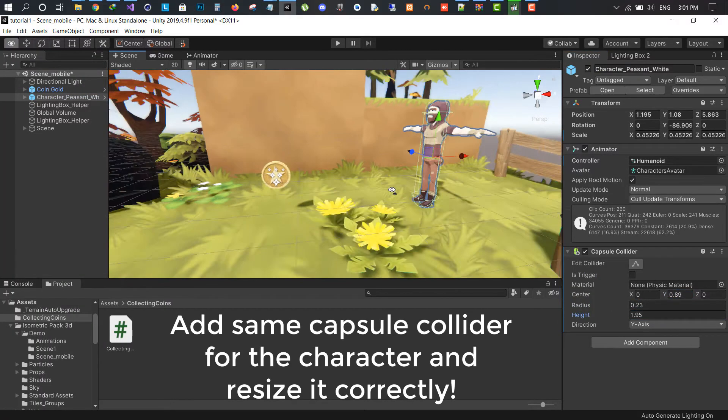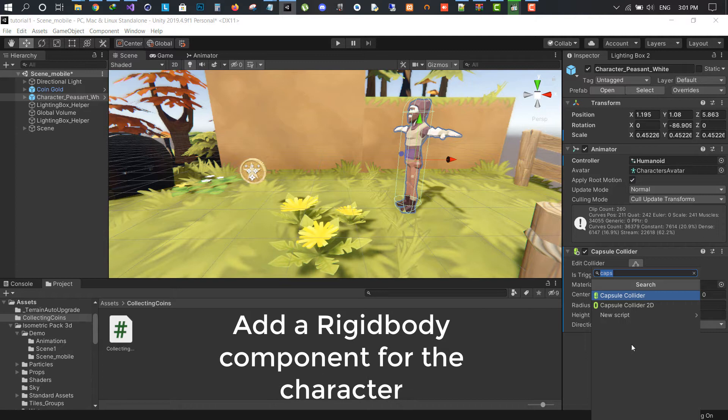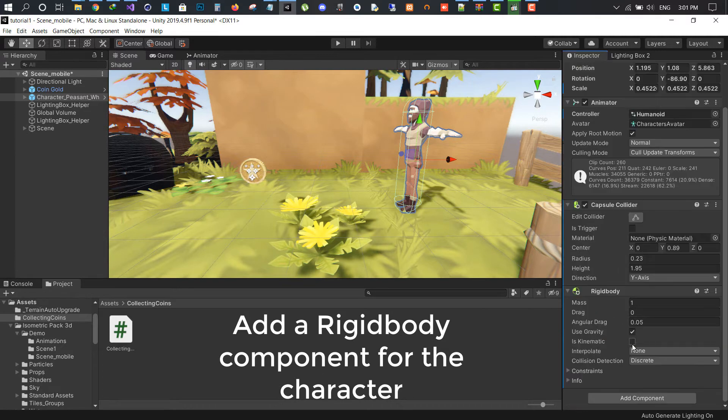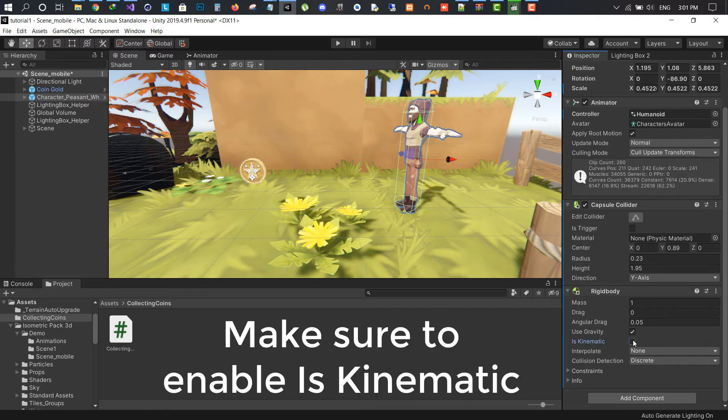Click on the character and add a capsule collider and a rigidbody. Disable gravity and enable is kinematic.